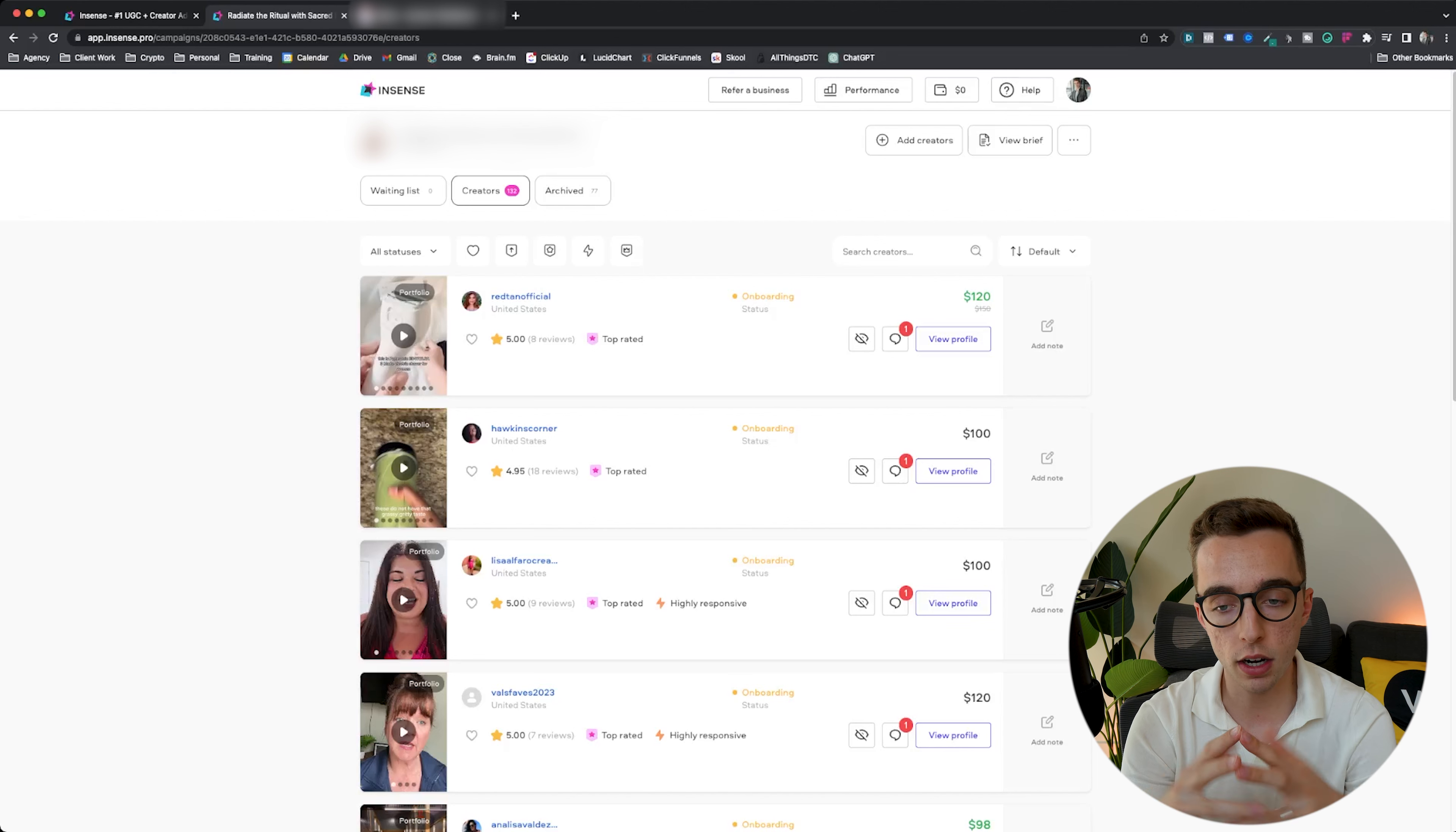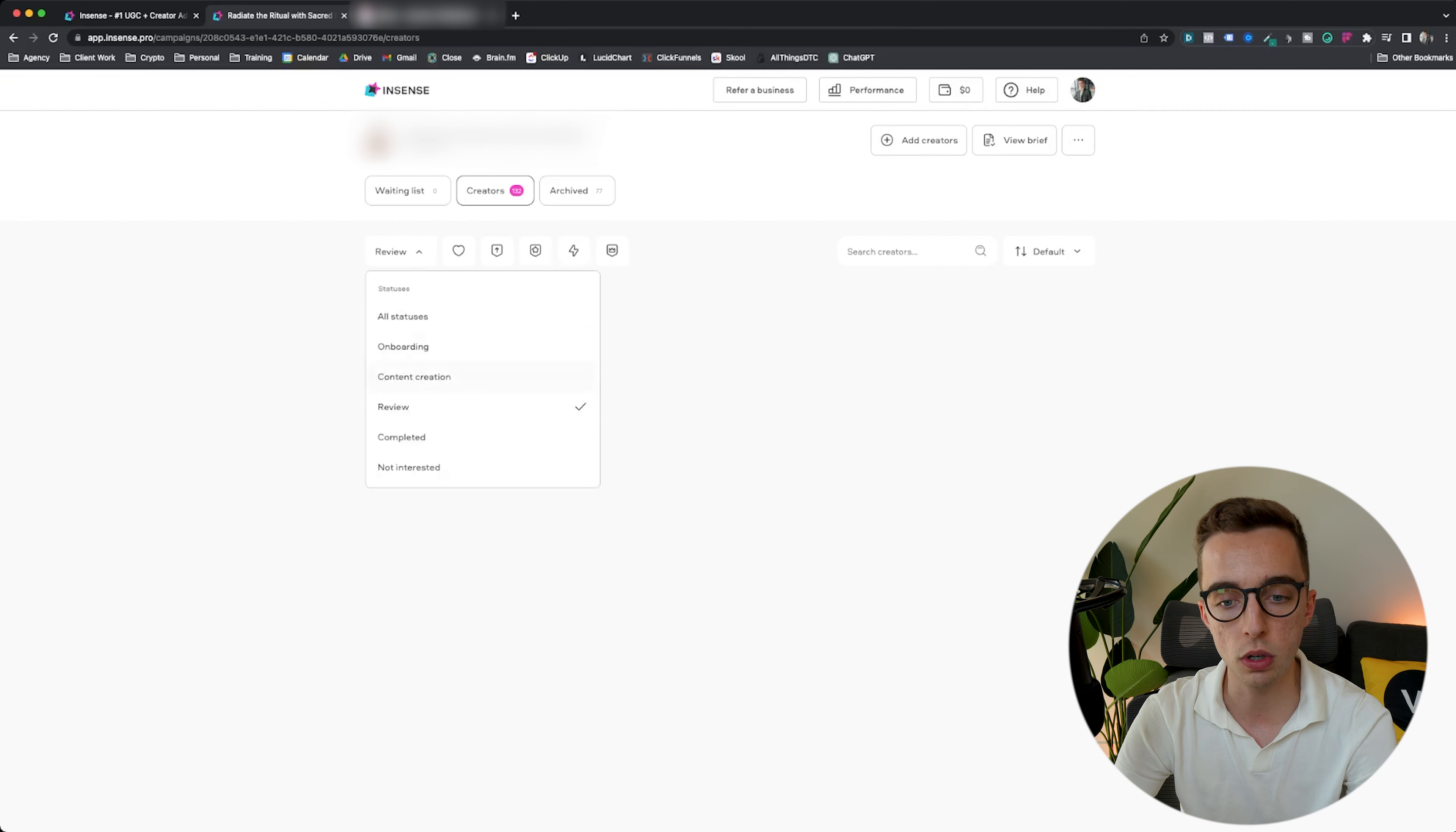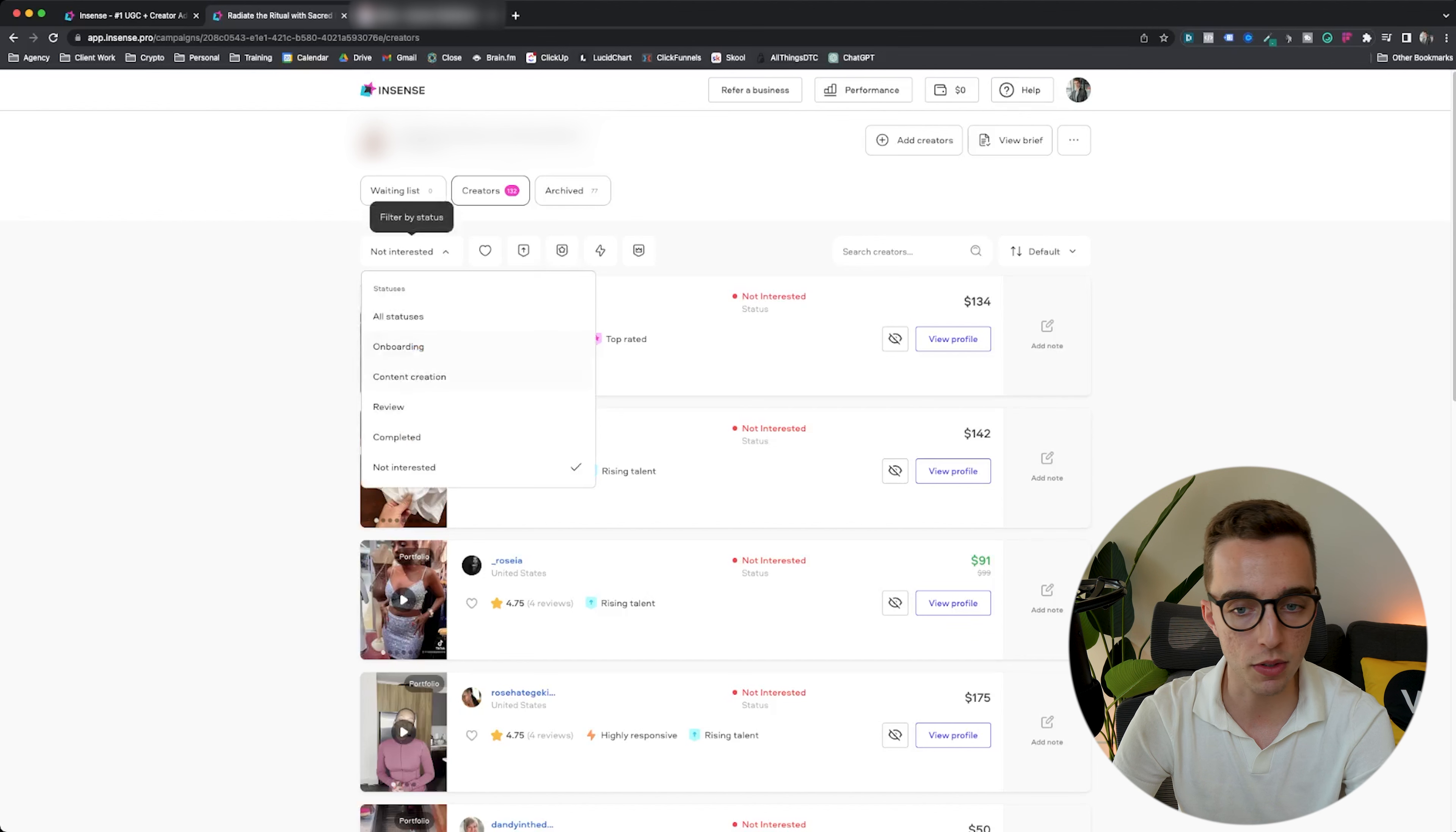We'd send our client the shortlist for our clients to approve and then shortlist from that shortlist we've already made. Then we'd only contact the creators that our brand would have approved. From there, we'd try and get an agreement with at least one or two creators within that. You would also be able to see, as an example, I can filter by review if there's any creators that are currently in the review stage, content creation if there's anybody who's currently creating content, completed if we're already completed with those.